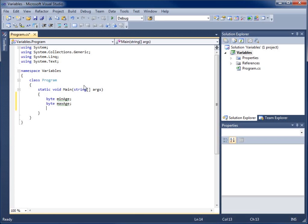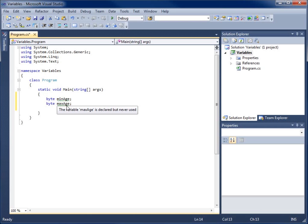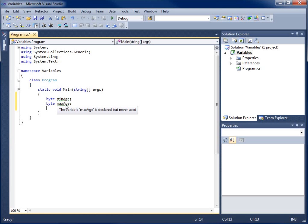So what I've done now is created two different variables. My first variable is named min_age, and my second variable is called max_age. Both of these variables can hold a value from 0 to 255 only. If I hover over them you can see the green squiggly line underneath — that's because the variable has been declared but never used yet.